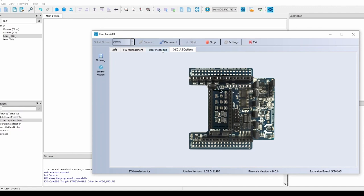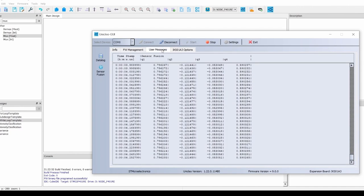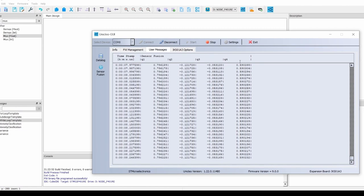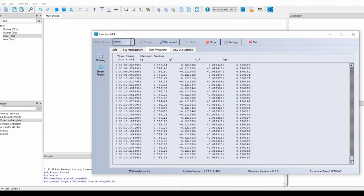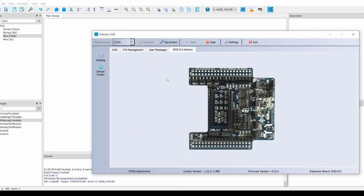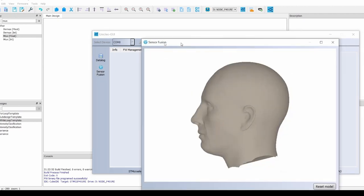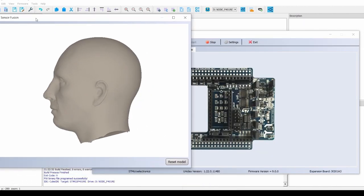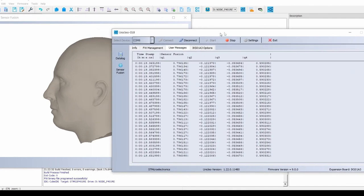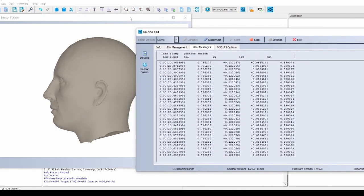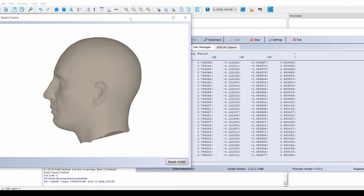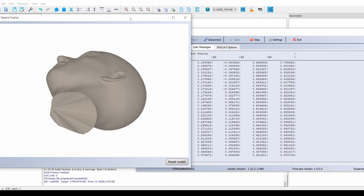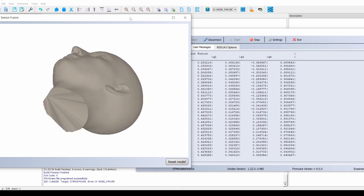You can confirm that this is working by using the live log in the user messages to view the quaternions being calculated in real time by the ISPU. Finally, you can click on the sensor fusion button on the left side of the Unicleo GUI to bring up a visual model of the sensor fusion output, which you can then move by moving the hardware in real time and see the results.